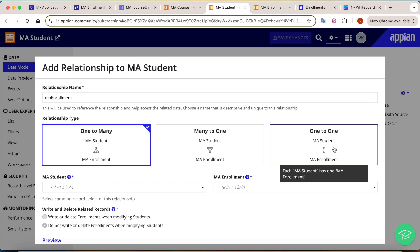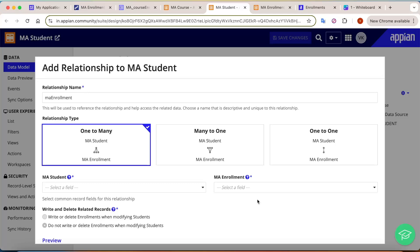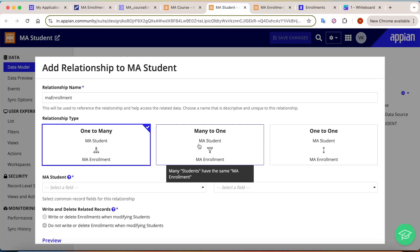Let's take a step back and understand what many-to-many relations are and why we need them in some cases. Today we are going to see what many-to-many relations are and how in Appian you can configure them. By the end of this video, you will know how to configure many-to-many relations easily in Appian.